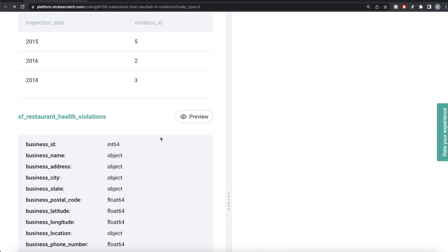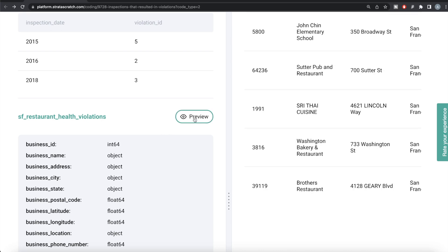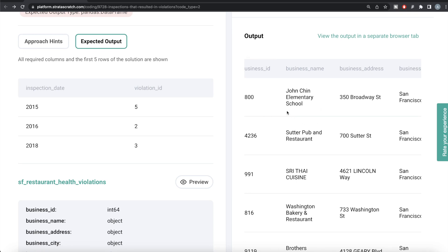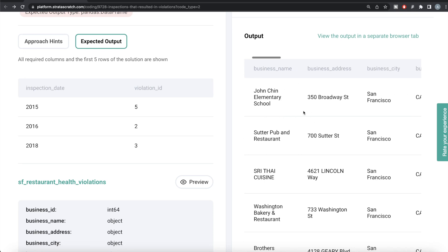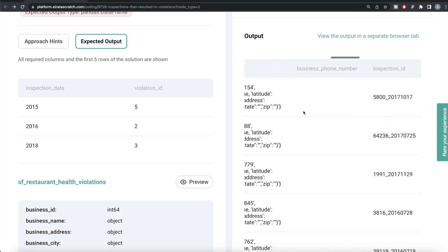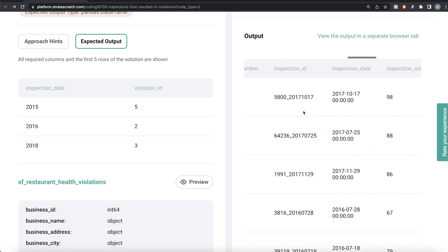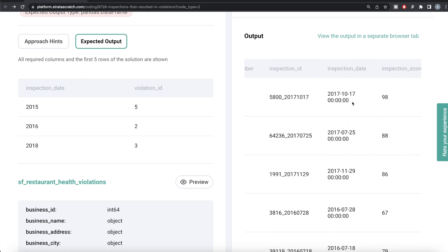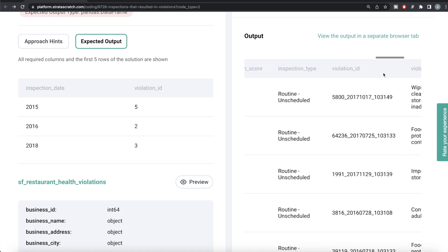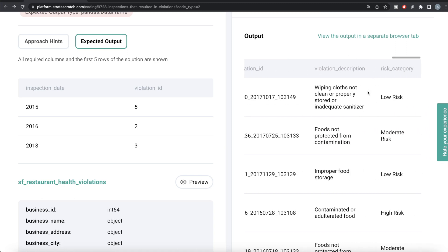We are given a dataframe called SF restaurant health violations, and our expected output is a pandas dataframe with two columns — inspection date, which is basically the year, and the number of violations. If we look at the dataframe, you have a lot of information: business ID, name — and here you need to make sure that the business name is Roxane Cafe. There are inspection IDs, inspection dates — you only need to keep the year part — and if there is a violation, there will be a violation ID.